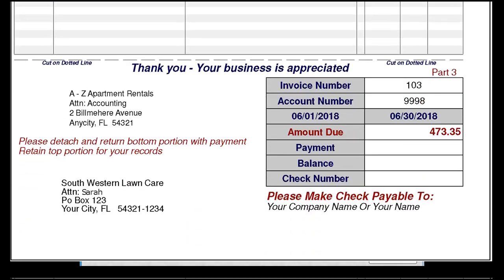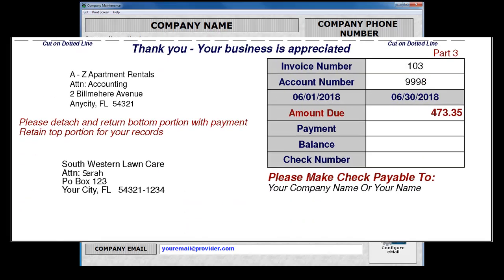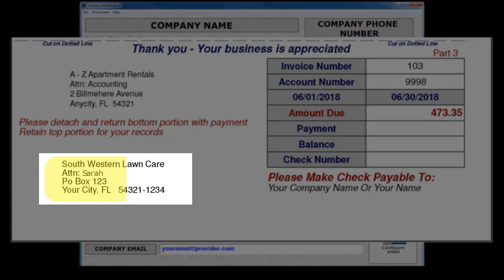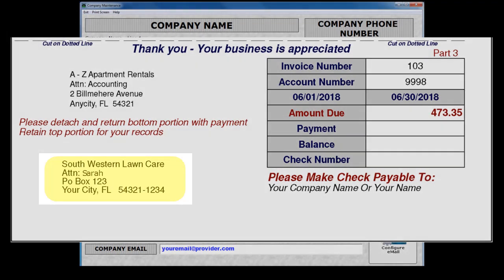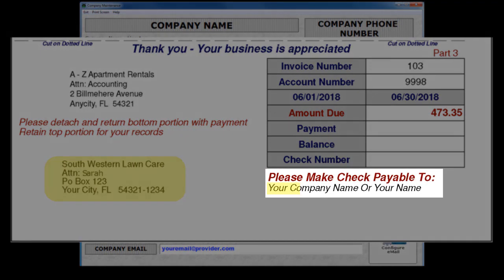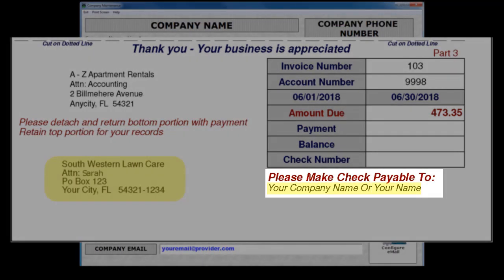Moving down to part three, we see the detachable return payment stub. Your customer returns this section with their check or credit card payment. Your company address is printed in the mail to area, and the Make Check Payable To is printed here.